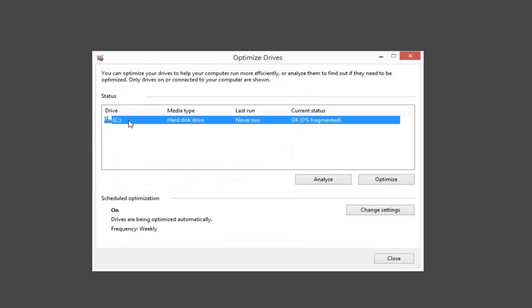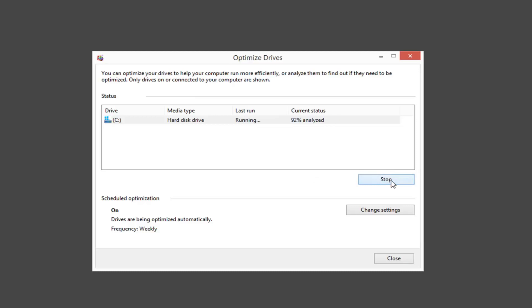Let's say we want to do a manual defrag here. I'm just going to select the drive we want to run. We want to defrag and then left click on optimize. This will take some time, and as you can see, it will analyze the drive first before it goes ahead and defrags it.